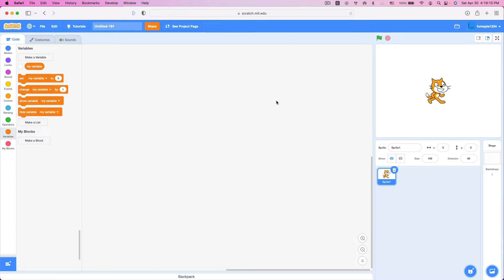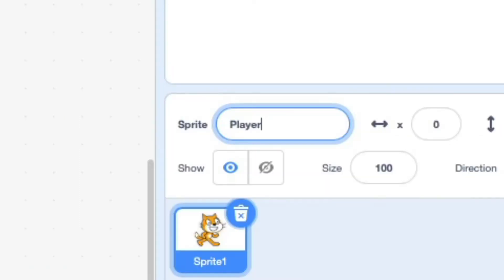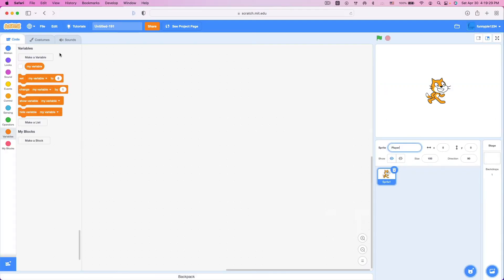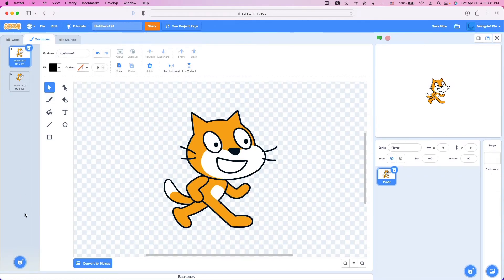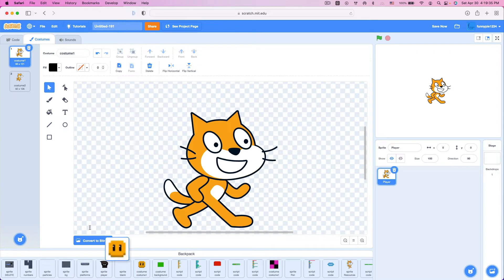First, we are going to start off by making our player character. This is probably the most important part, so instead of painting a new sprite, I'm just going to reuse Sprite1, aka Scratch Cat. So I'm going to rename this to Player.